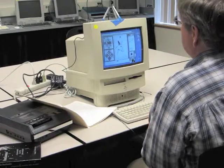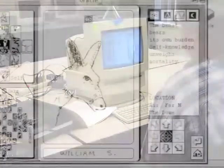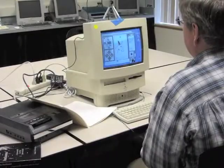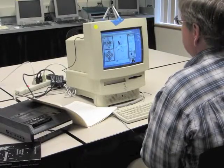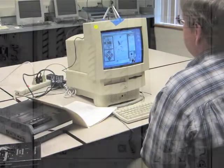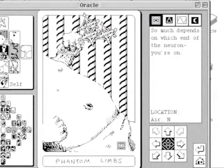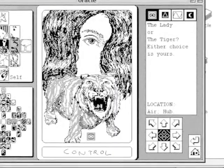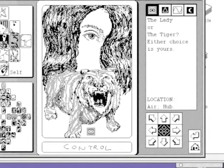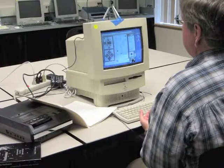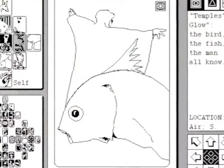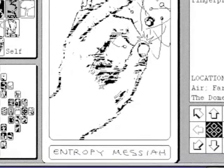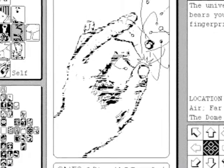Each card is accompanied by a gloss. So the card: 'Forward, you amass the burrow. The beast bears its own burden. Self-knowledge unweighs mortality.' To navigate from here we can only go down because we are at the top card in the self-house. 'Phantom limbs. So much depends on which end of the neuron you're on. The lady or the tiger — either choice is yours. Taliesin. From the Matanoche. Temples glow. The bird, the fish, the man all know. Entropy Messiah. The universe bears your fingerprints.'